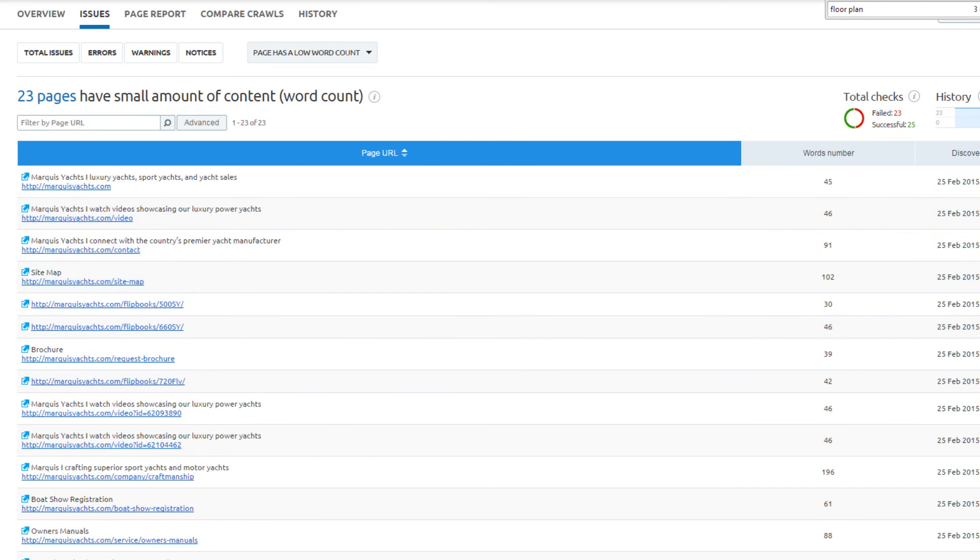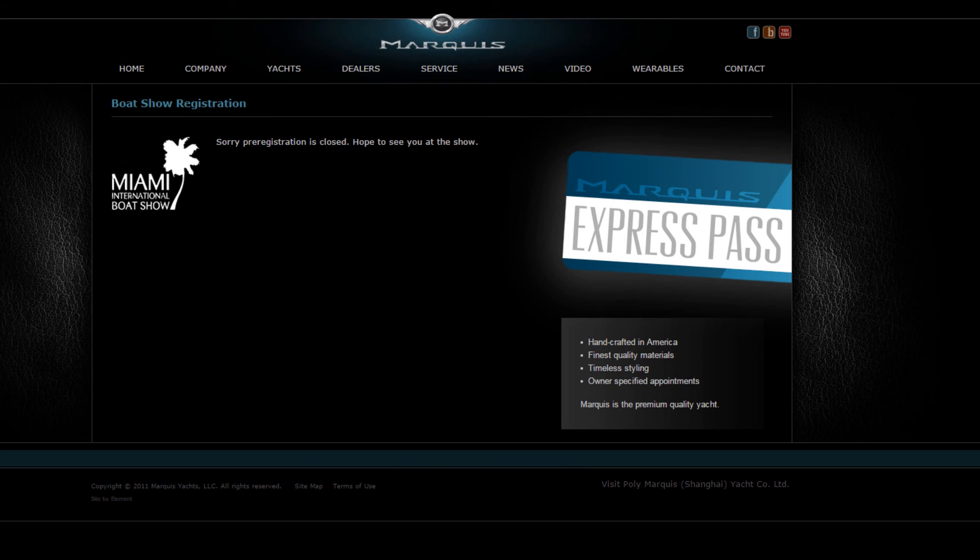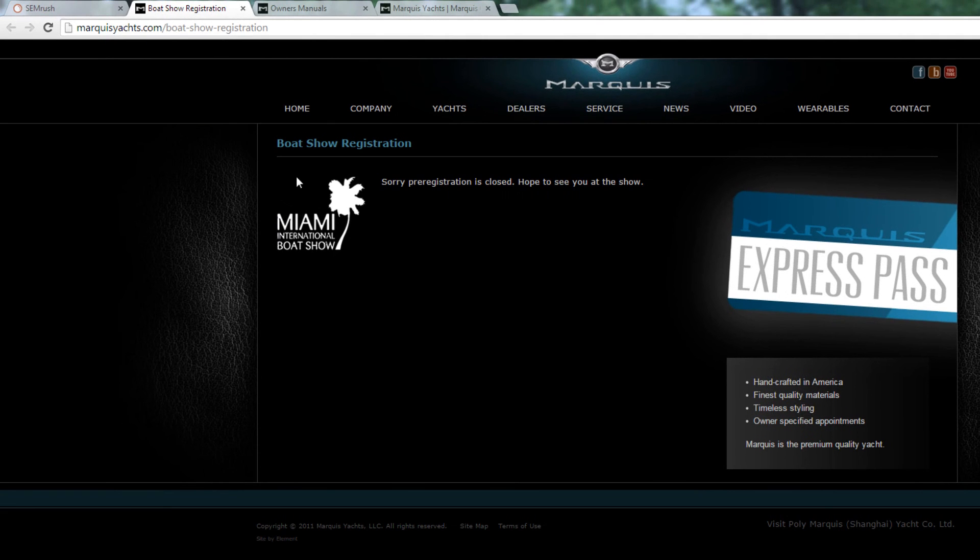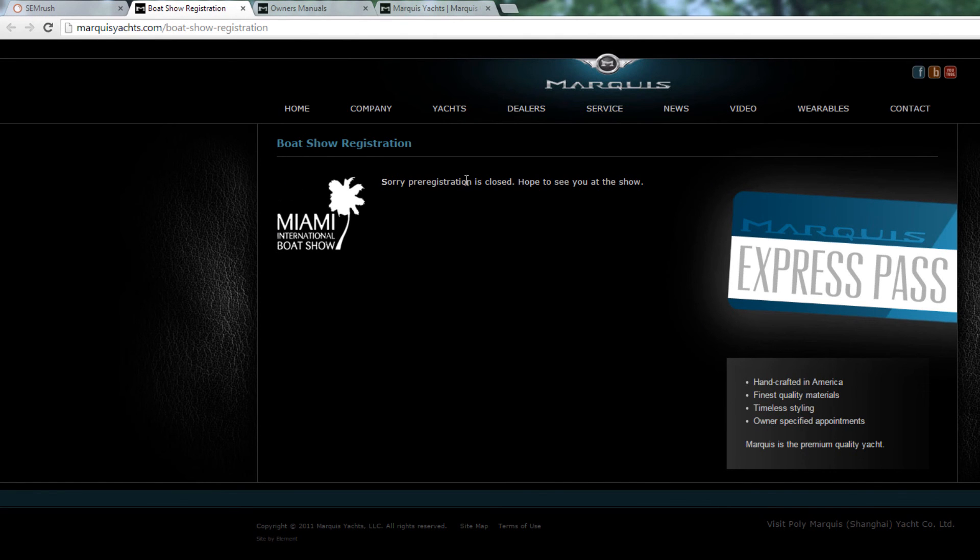23 pages have a low word count. Here are three different examples. Boat Show Registration. This page has little or no content and is a page that can be removed from the index because pre-registration has closed.